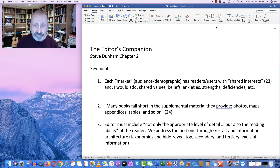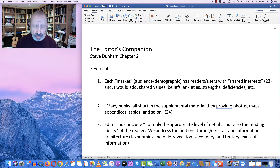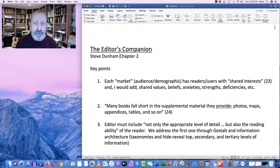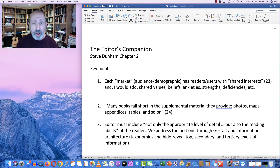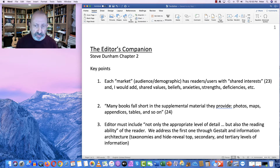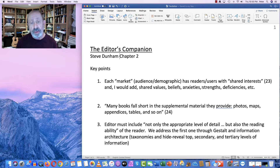Many books fall short, says Dunham and the supplemental material — they provide photos, maps, appendices, tables, and so on. You do have to be aware that you should certainly be enhancing your text with visuals. One of the things to keep in mind is you want the visuals to be large enough to see and clear enough, but you don't want to crowd the document so that there's not enough white space, and you don't want to make the screen captures so large that you waste a whole screen on it. It should be available for the user to enlarge if they want, or keep it at that size.